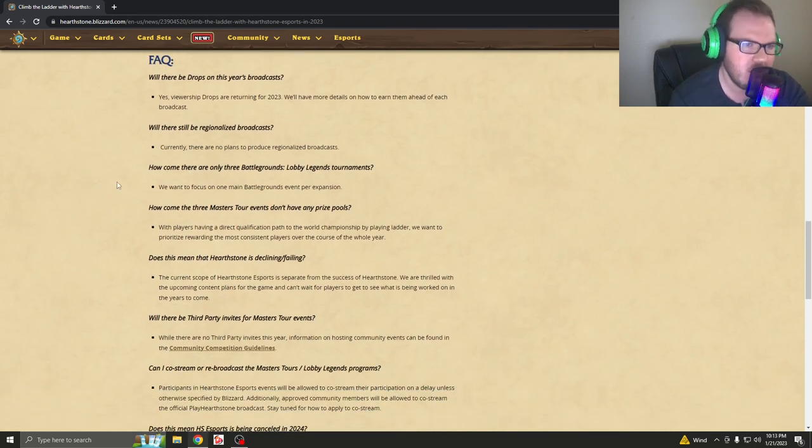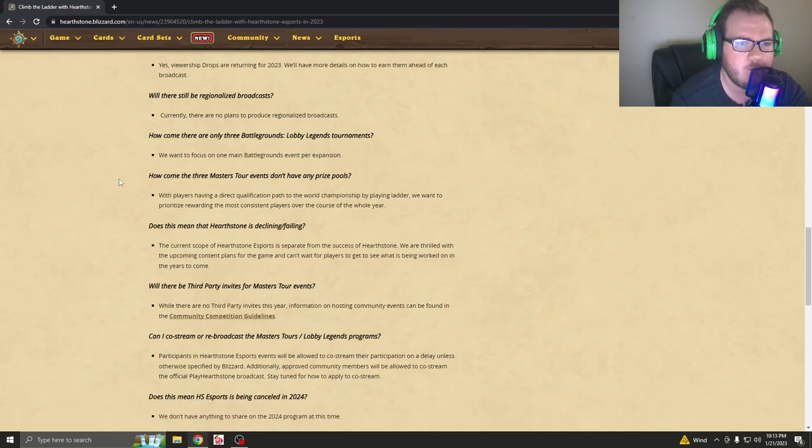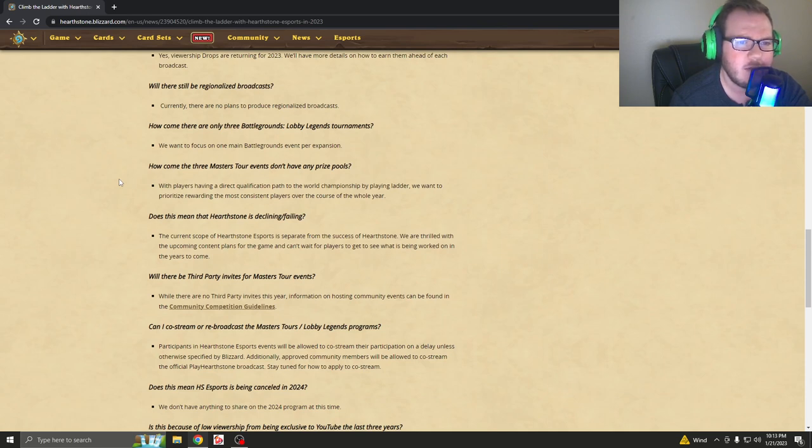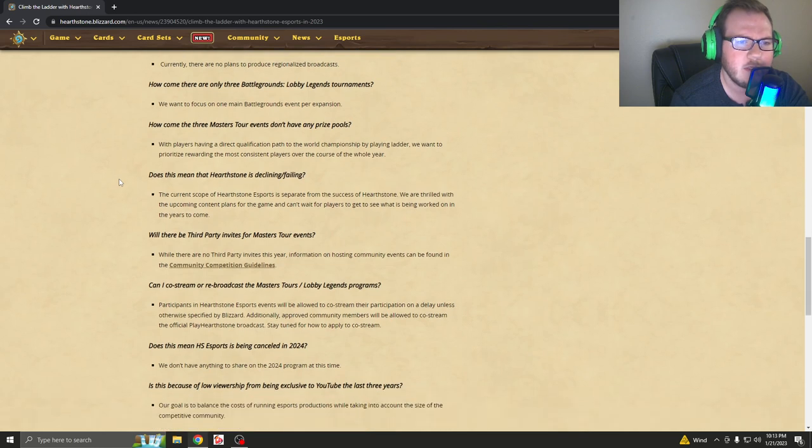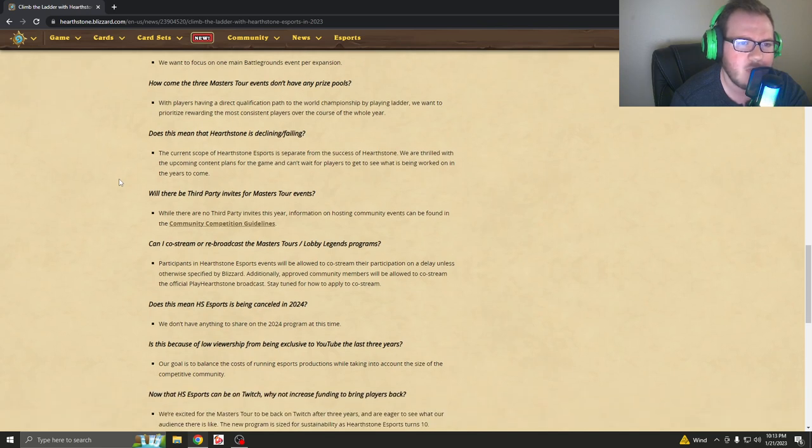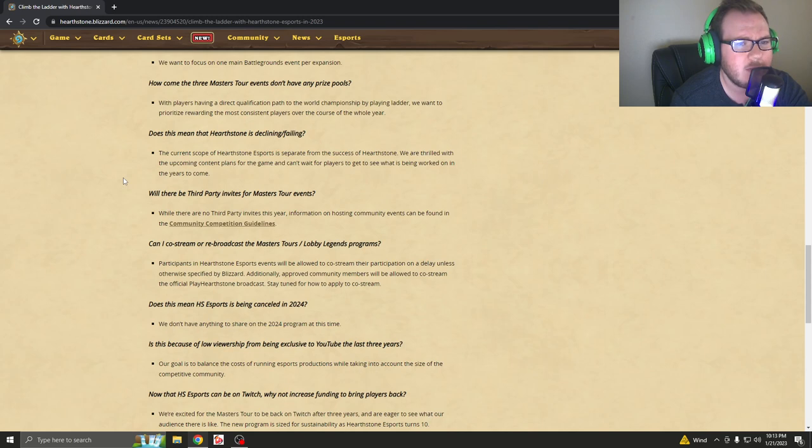So let's read some of the FAQs. Will there be drops on this year's broadcast? They say yes, viewership drops are returning for 2023. Will there be regionalized broadcasts? Currently, there are no plans for regionalized broadcasts. How come there are only three Battlegrounds Lobby Legend Tournaments? We want to focus on one main Battlegrounds event per season. How come the three Master Tour events don't have any prize pools? With players having a direct qualification path to the World Championship by playing ladder, we want to prioritize rewarding the most consistent players over the course of the whole year.